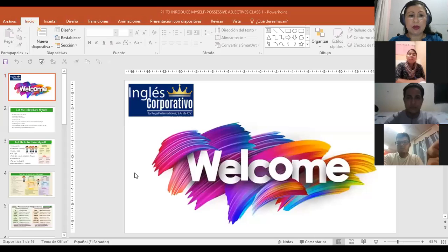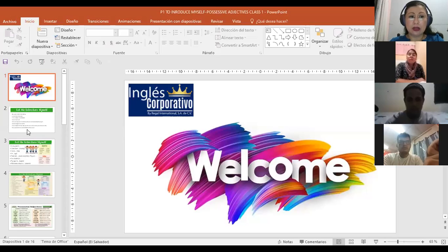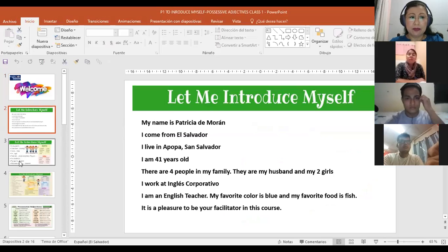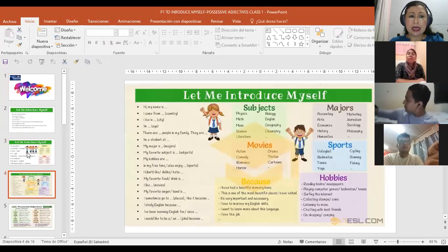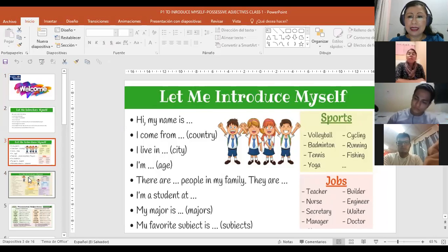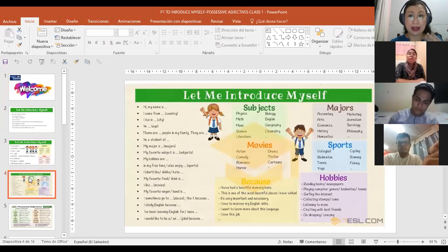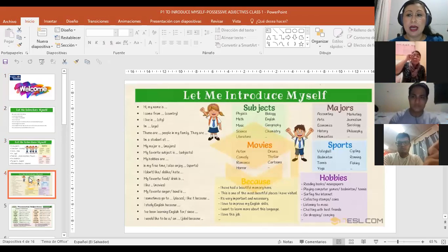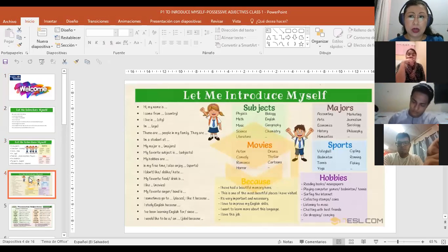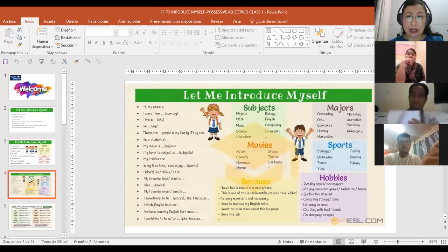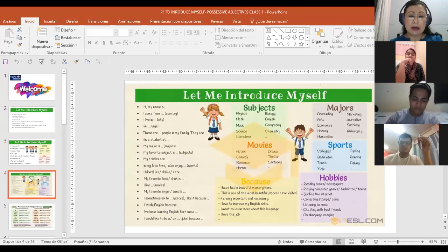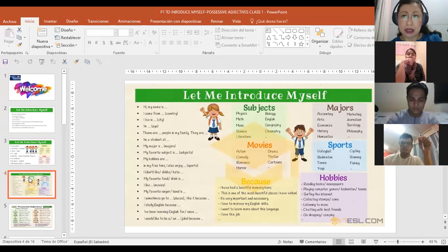I'm going to stop sharing that and go to my presentation. Just to review: last night we were saying our introductions in Spanish. I sent you two slides and I ask you to please practice with your own information, because today we are going to work together introducing ourselves in small groups but also introducing a third person.